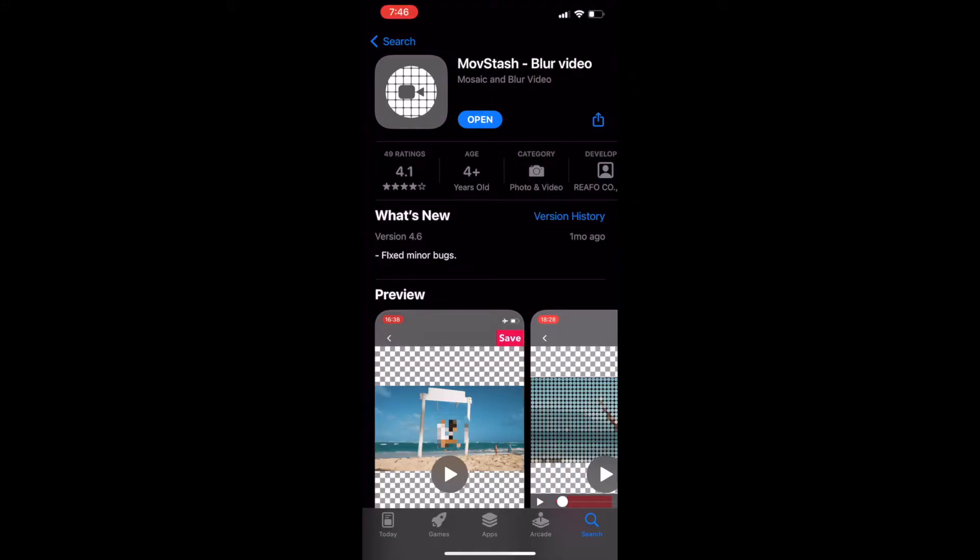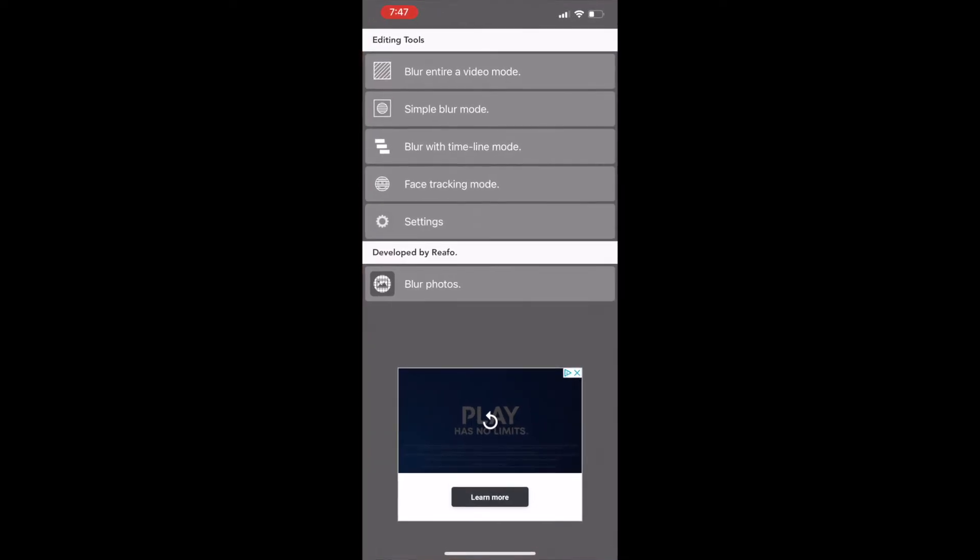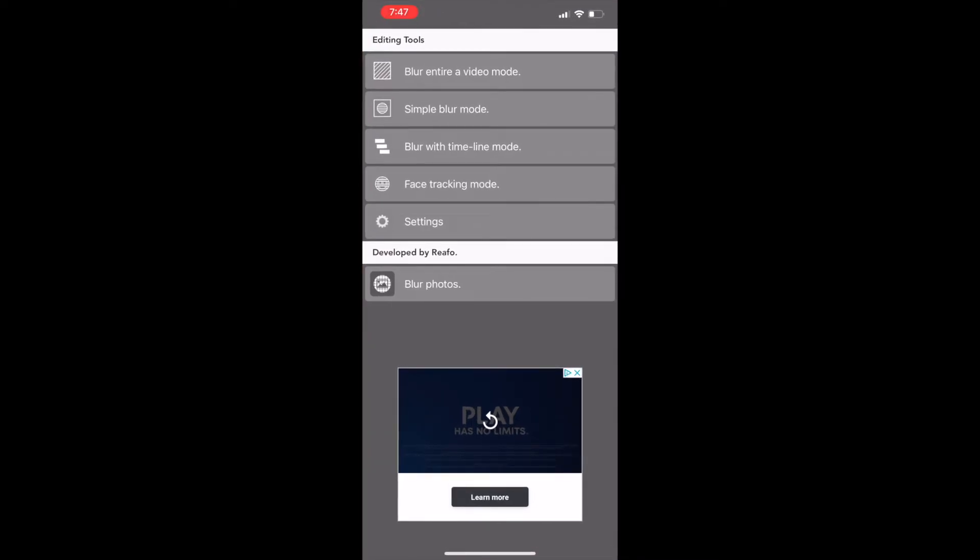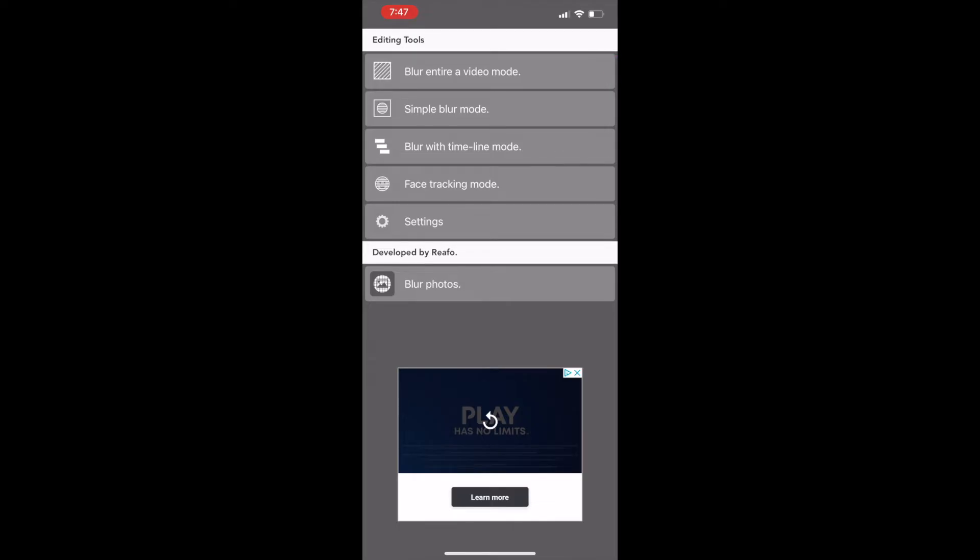We'll start off by going to the app store and downloading the Movstache blur video app. When you launch the app you'll see four different options that you can use to blur your video. The first option is pretty self-explanatory. It blurs the entire video.